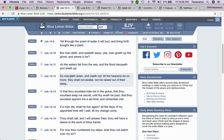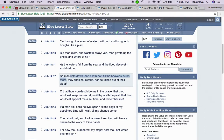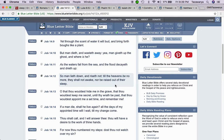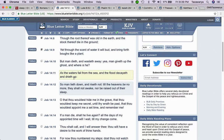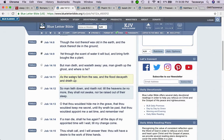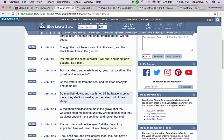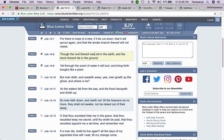As the waters fall from the sea and the flood decays and dries up, so man lies down and rises not till the heavens be no more, and they shall not awake nor be raised out of their sleep. So this concept of the word sleep, it's talking about a man that's dying.